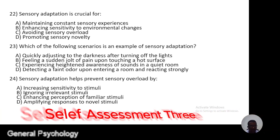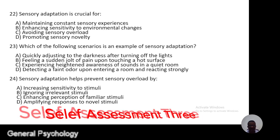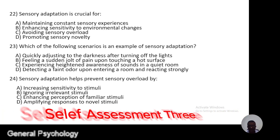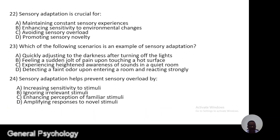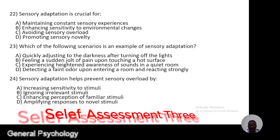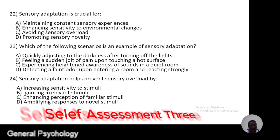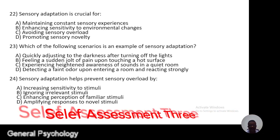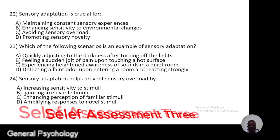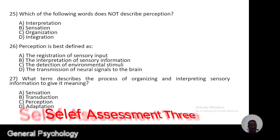Question 24. Sensory adaptation helps to prevent sensory overload by: A, increasing sensitivity to the stimuli; B, ignoring irrelevant stimuli; C, enhancing perception of familiar stimuli; D, amplifying the response of novel stimuli.